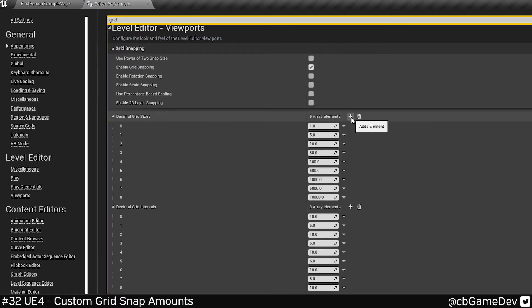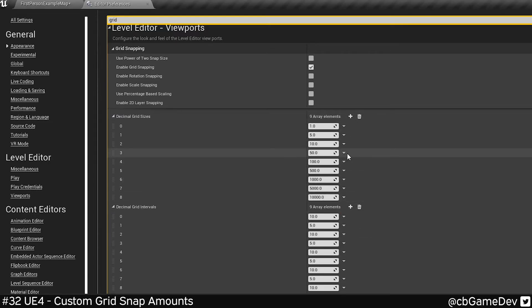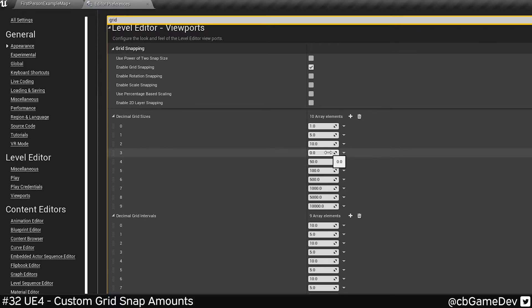What we could do is we could add another element to the bottom here. But to keep things tidy, what I'm going to do is I'm going to insert in between the 50 and the 10 to add the 25 value that we were talking about.